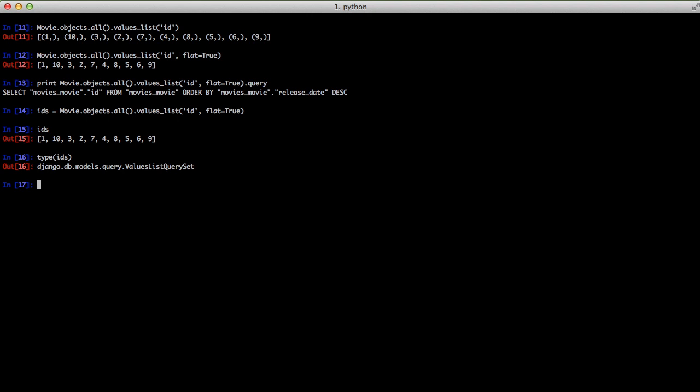So if we do IDs and filter out and get all the movies that had a budget of over $50 million, you can see it evaluates out and we get the IDs only for those. This adds a little extra power to your query sets when you're after just the IDs.